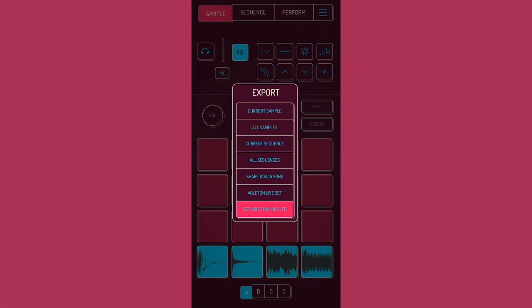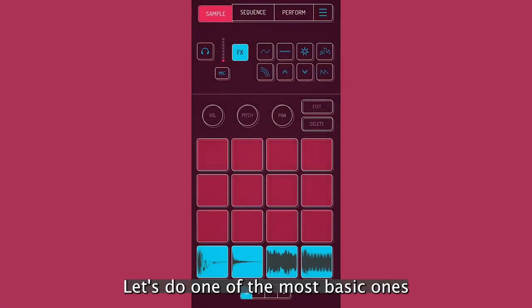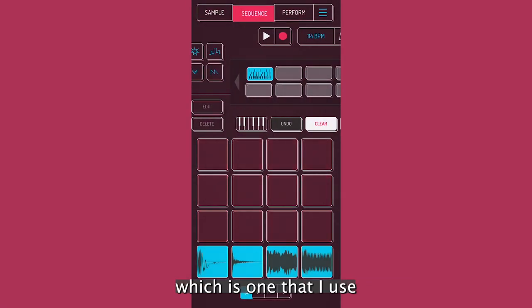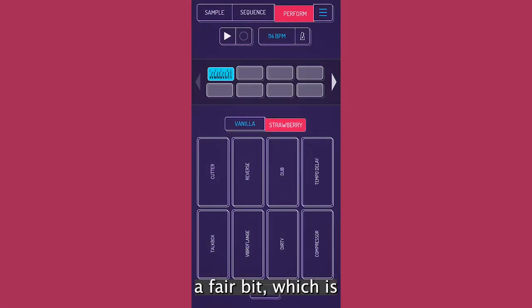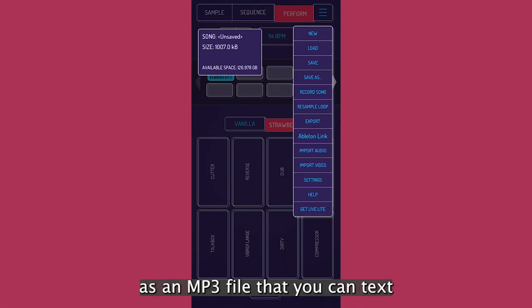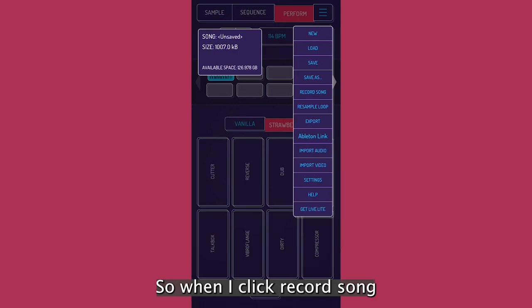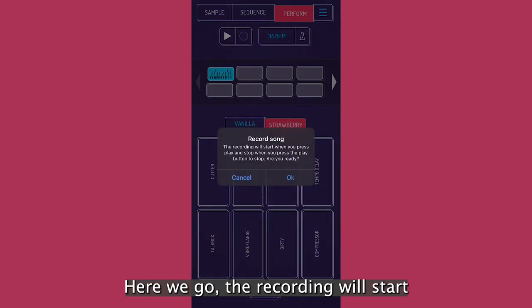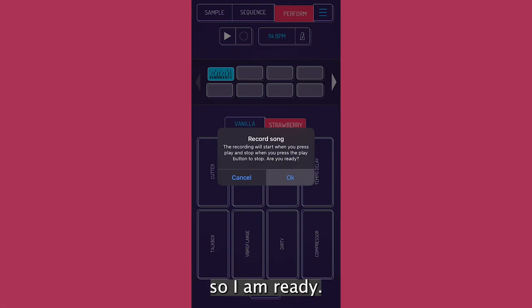But let's do one of the most basic ones, which is one that I use a fair bit, which is the record song mode. So this basically exports it as an mp3 file that you can text to people. So when I click record song, here we go recording the start when you press play and stop when you press the play button. So I am ready.